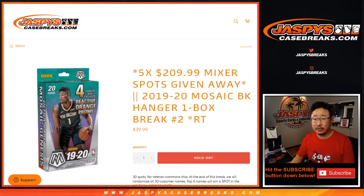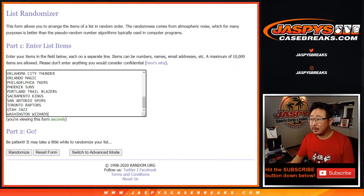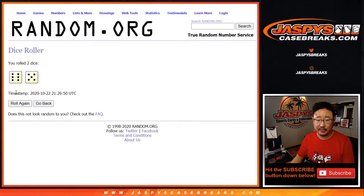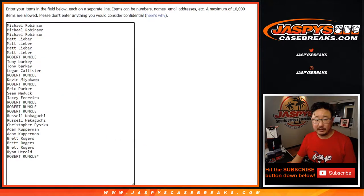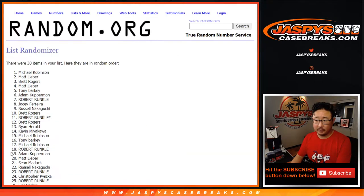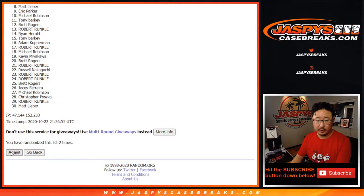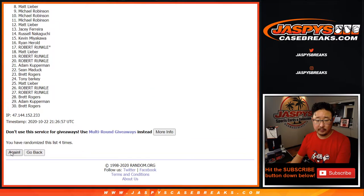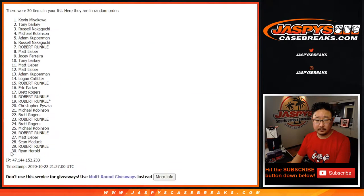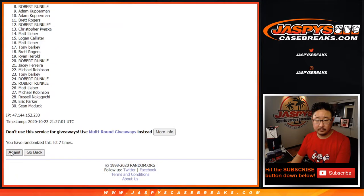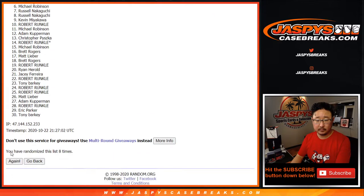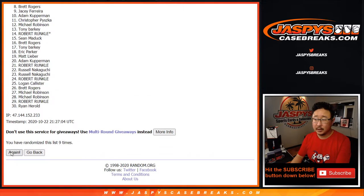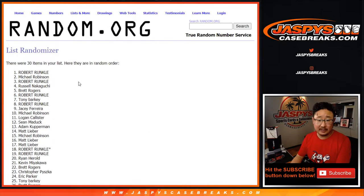So as always we're going to do the break itself first. Big thanks to these folks for getting into it. And the teams right here. And then we'll give away the mixer spots in a different dice roll at the end. 11 times for names and teams.